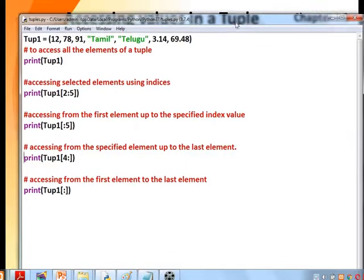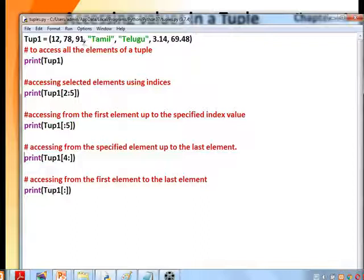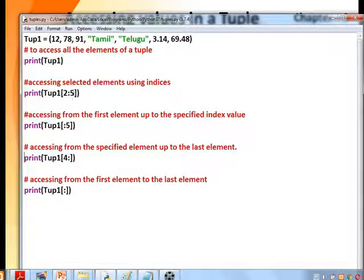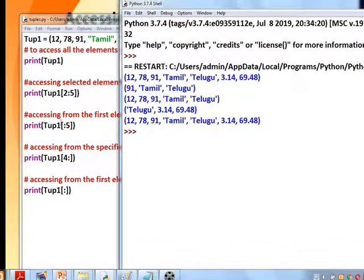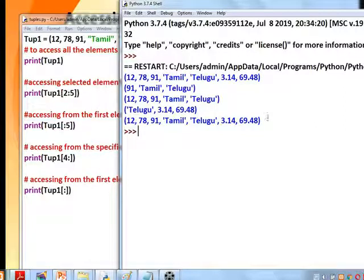Example: tuple1 = (12, 78, 91, 'Tamil', 'Telugu', 3.14, 69.48) — it has different data types in a single tuple. Printing tuple1 gives all elements. Printing tuple1[2:5] gives elements at indices 2, 3, 4 (i.e., 91 to 'Telugu'). Printing tuple1[:5] gives indices 0 to 4. Printing tuple1[4:] gives from the fourth element to the end. These are the methods to access elements in a tuple.